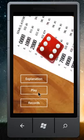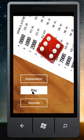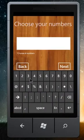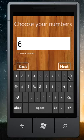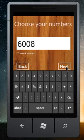If you are ready, we will enter the number. Let's say I choose the number of my car, 6008. And here we go.